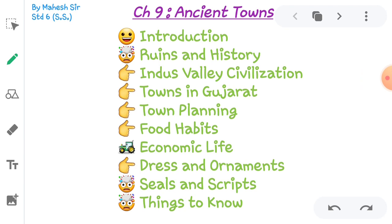So in today's video, we will start with the introduction of ruins and histories. Then we will talk about India's valley civilization, towns in Gujarat, town planning, food habits, economic life, dress and ornaments, seals and scripts, and things to know.